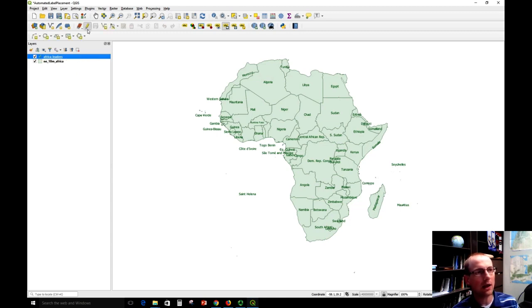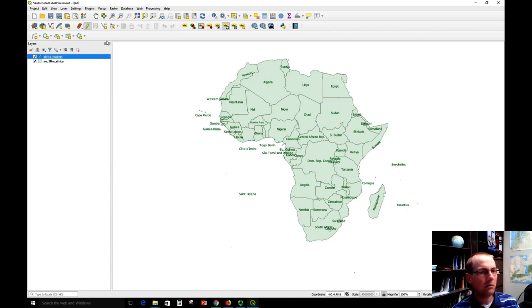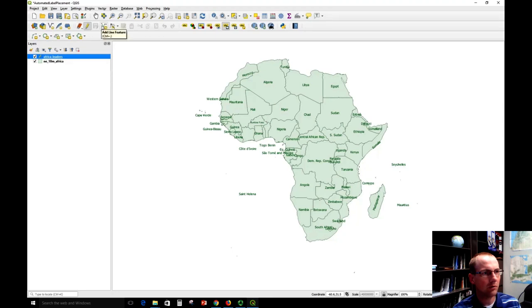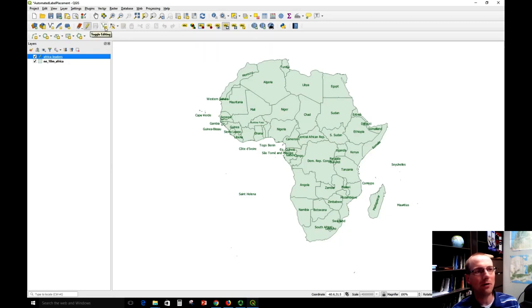So I've highlighted this Africa leaders file and I'm going to click the pencil to edit that. And what I want to do is draw a line from the label to the country. So to do that, I'm going to go up here to this add line feature button, which looks a lot like new shapefile layer, so be sure not to click that one. But if I click new line feature now, I can click where I want to start the line.